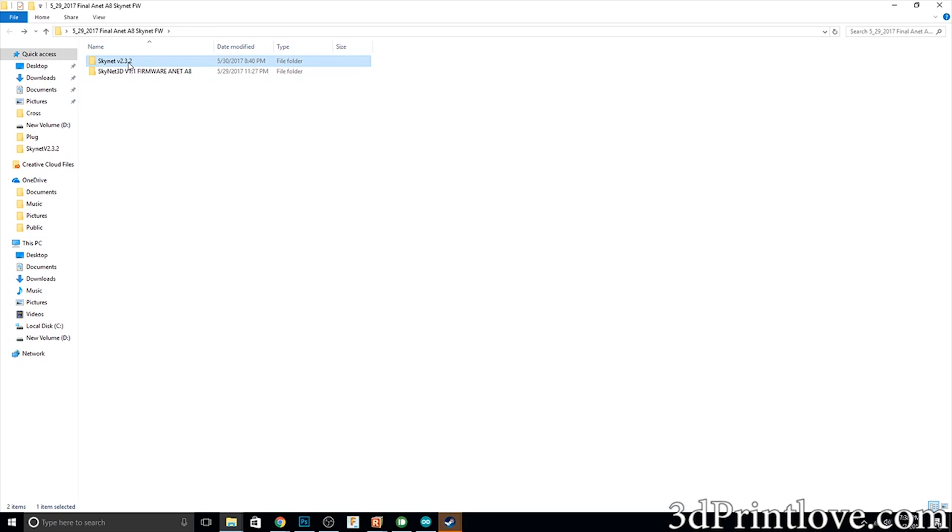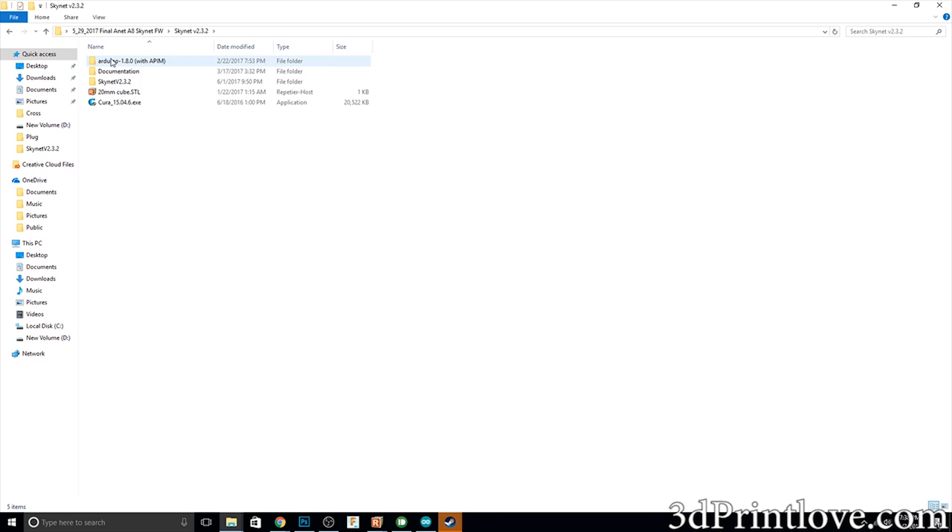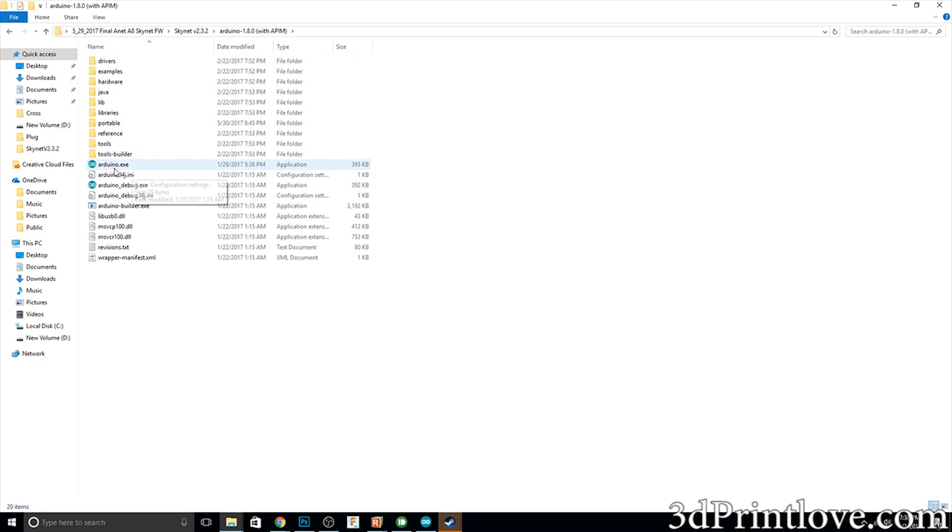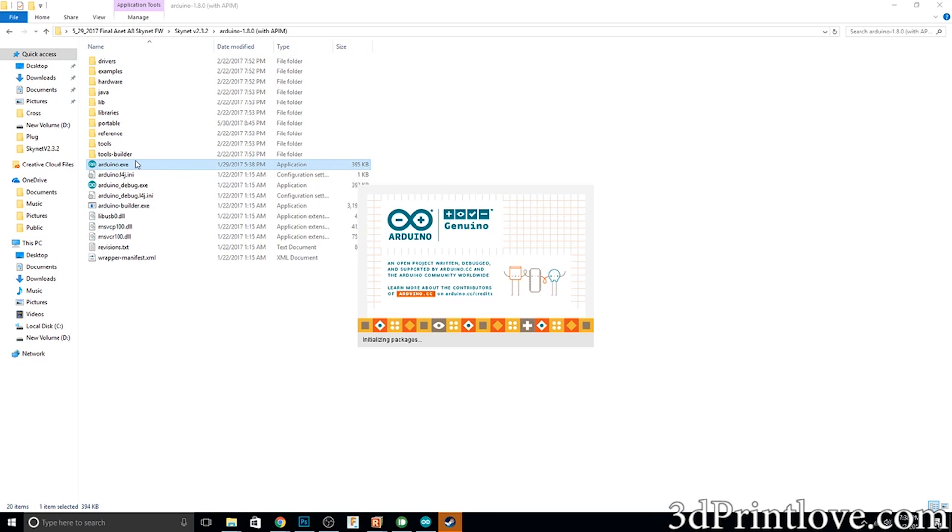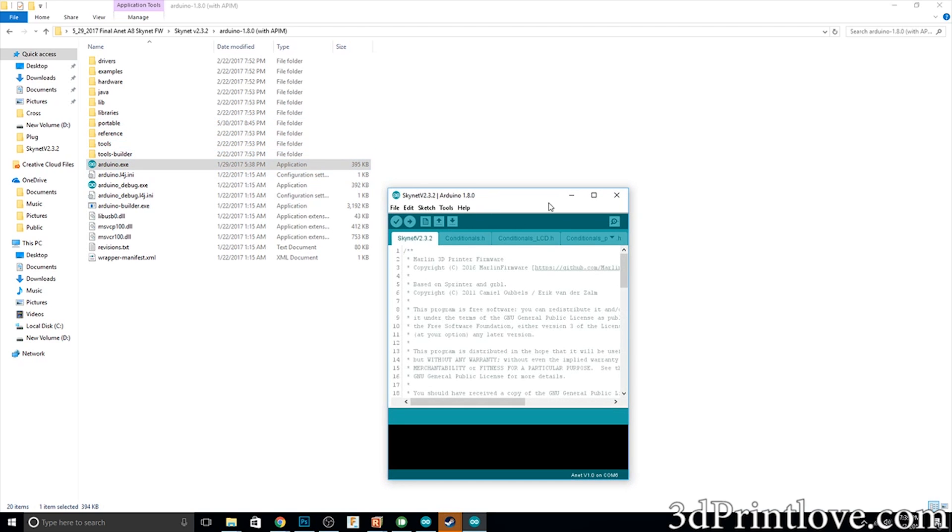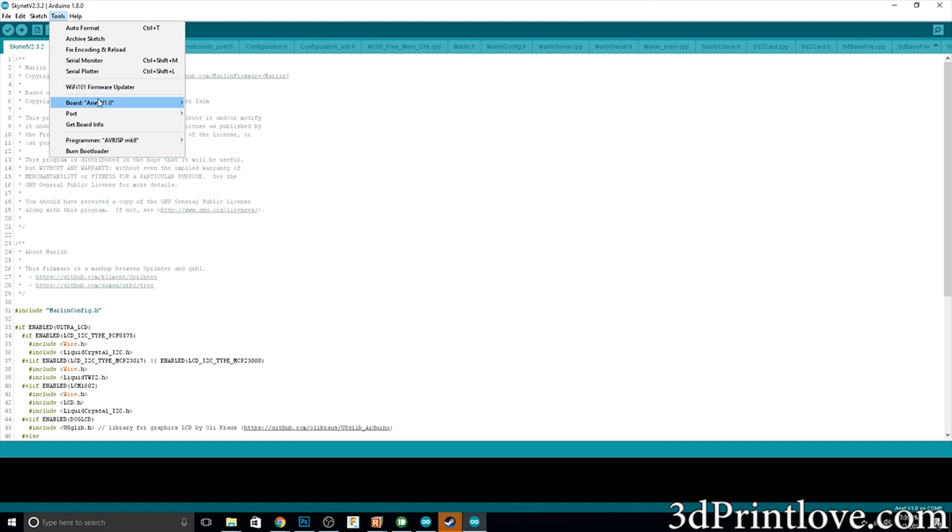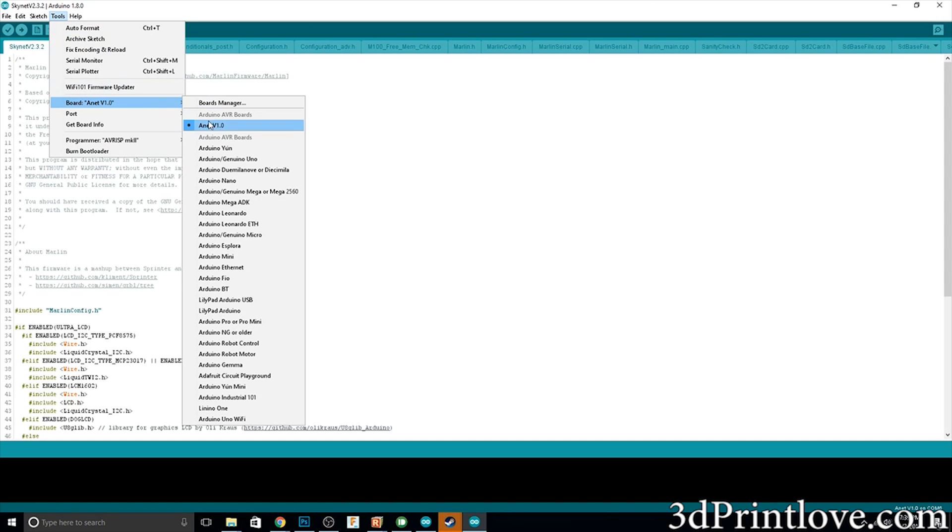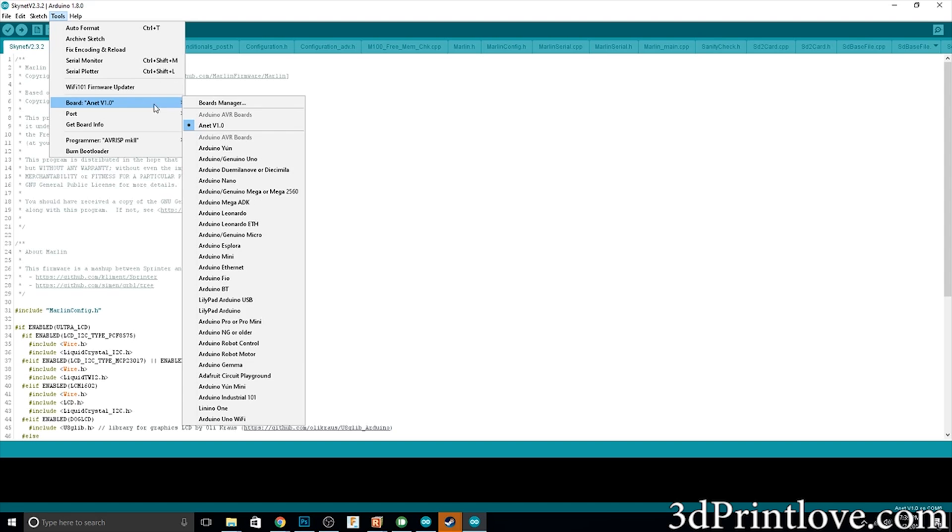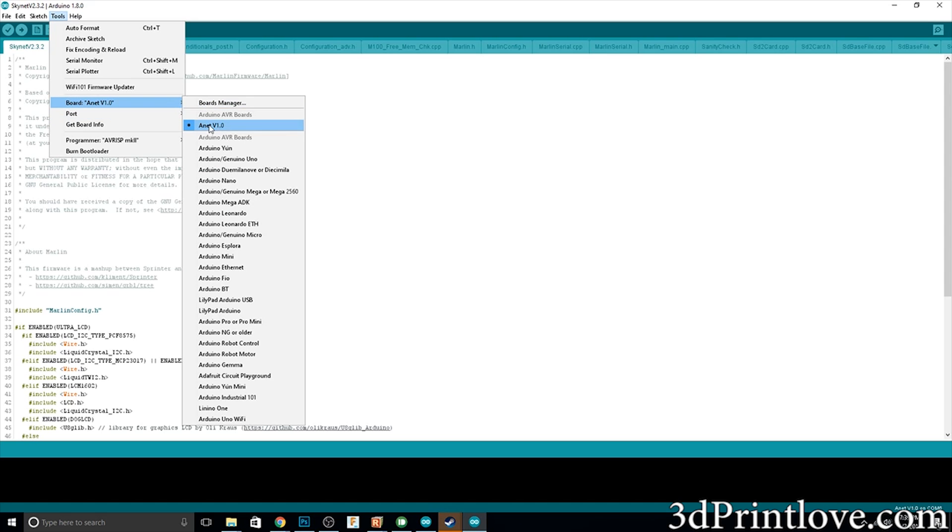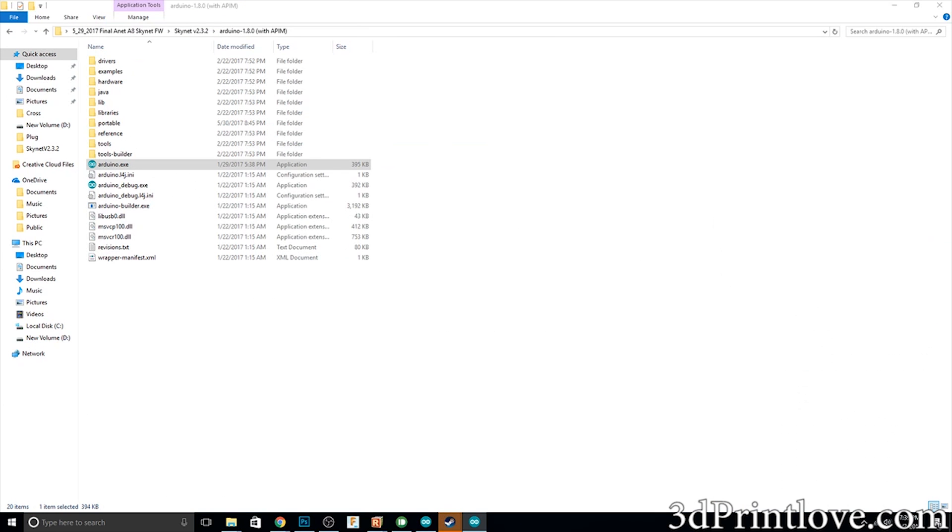So let's get into it. Links will be in the description that will allow you to download this. In the files you get there will be an Arduino folder and this arduino.exe is the version you want to use, not the one that you download from Arduino's website. The reason why is because this one has already been configured for the Anet 1.0.